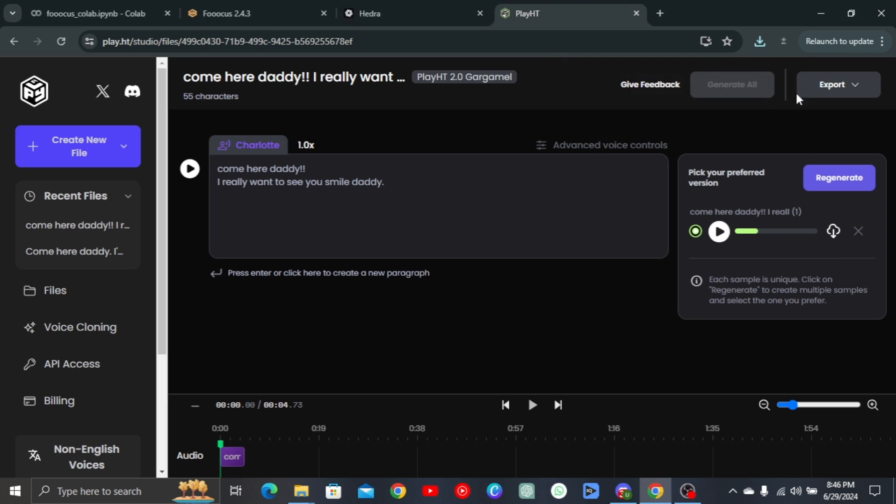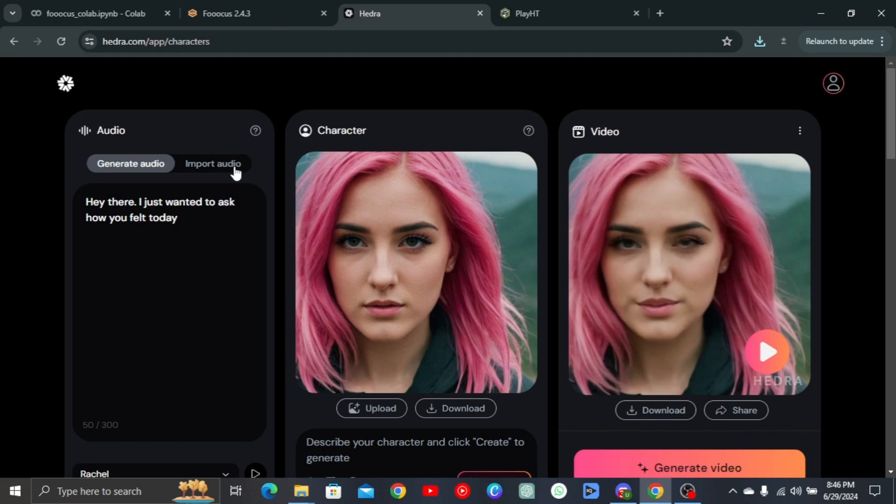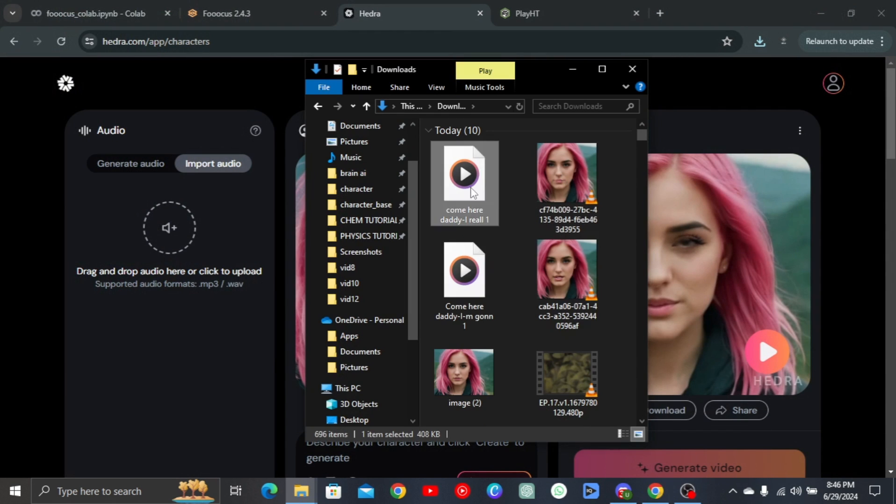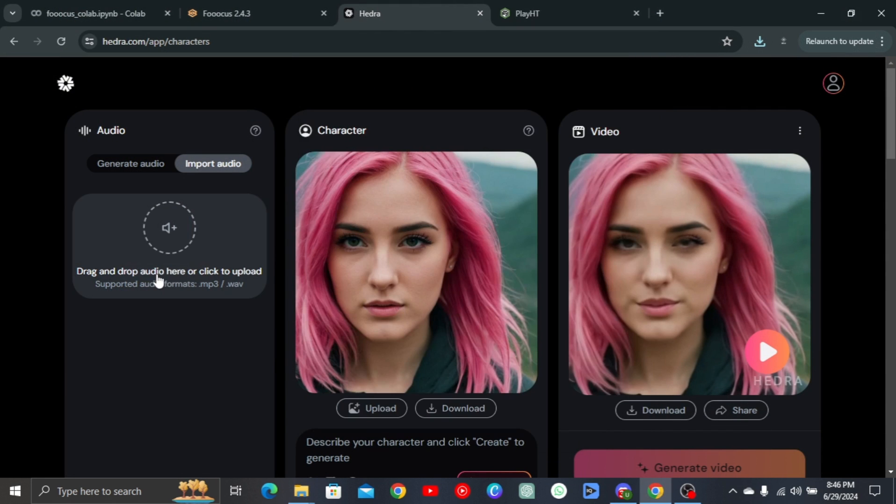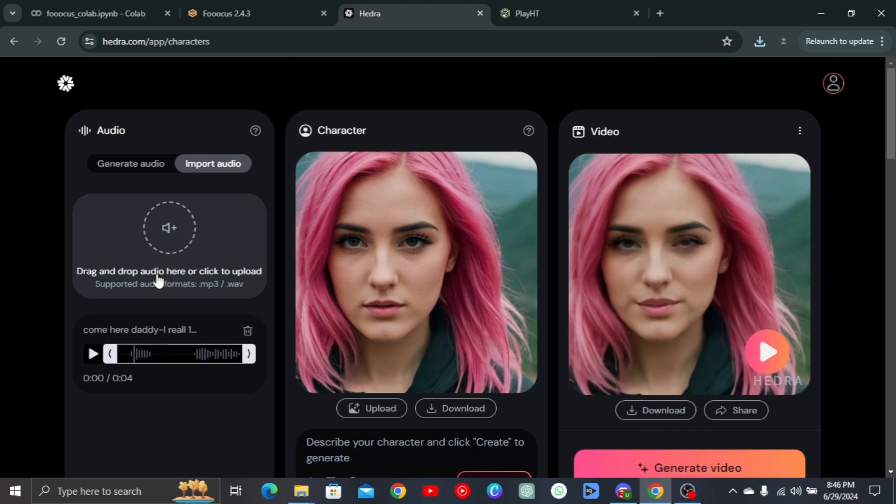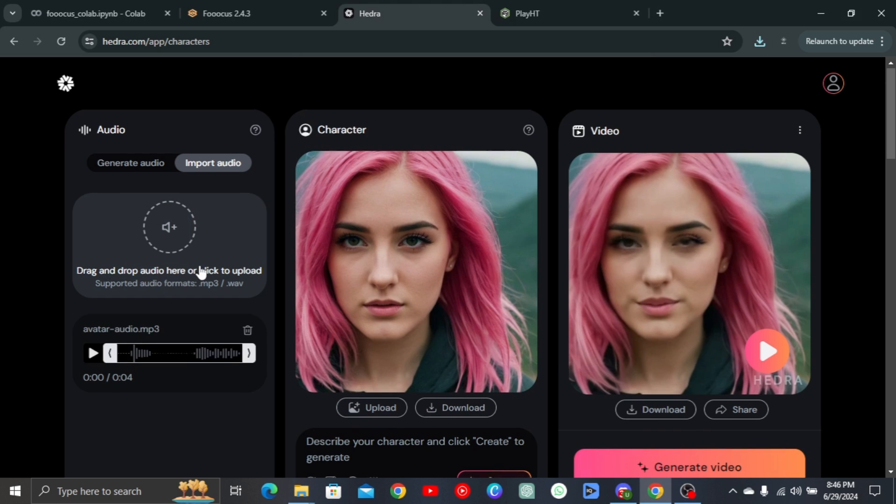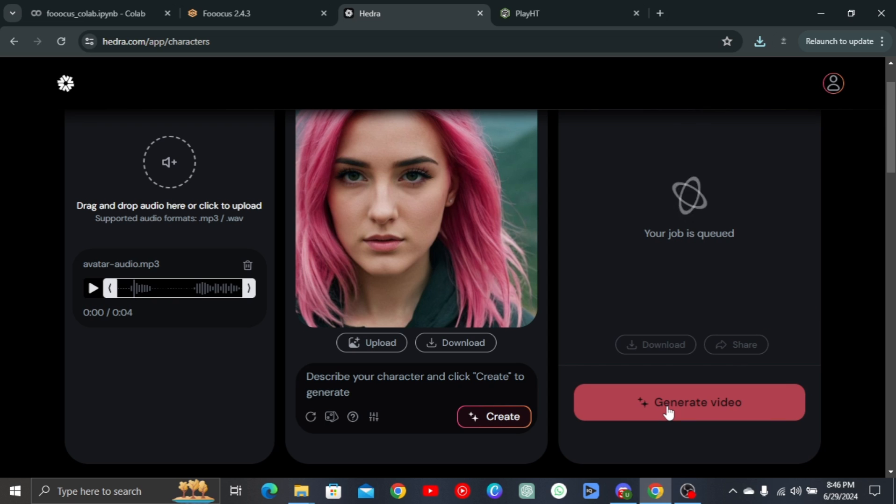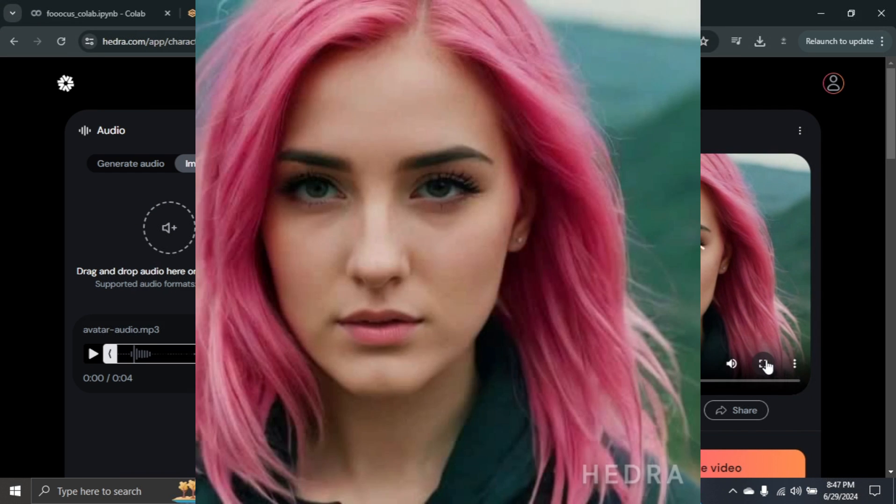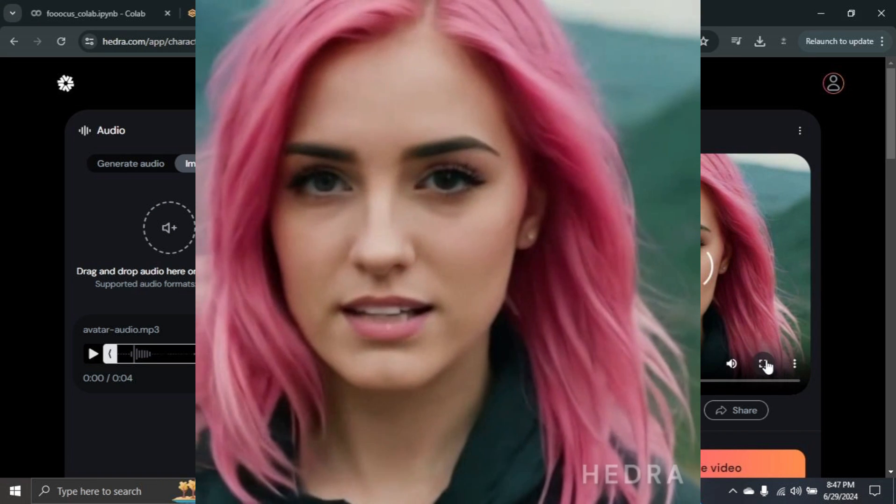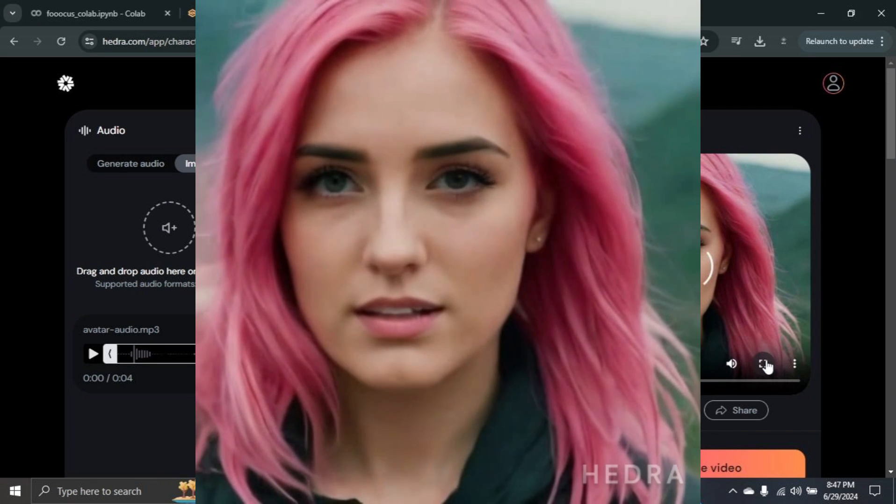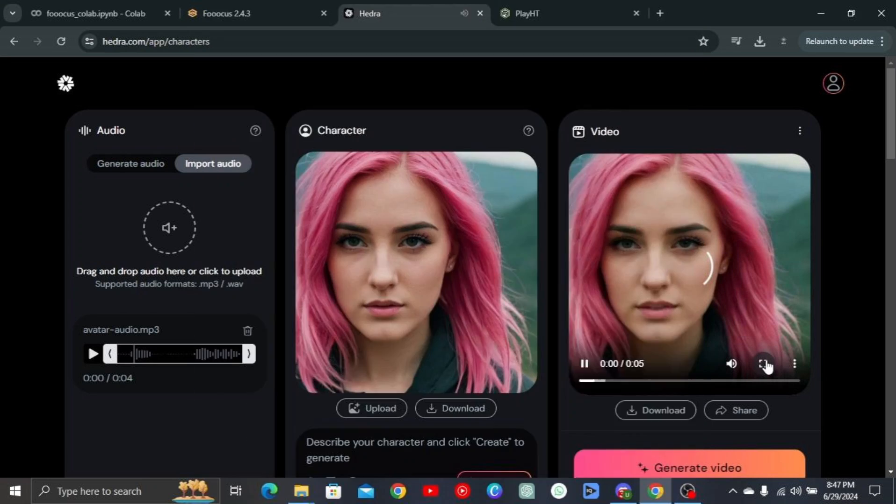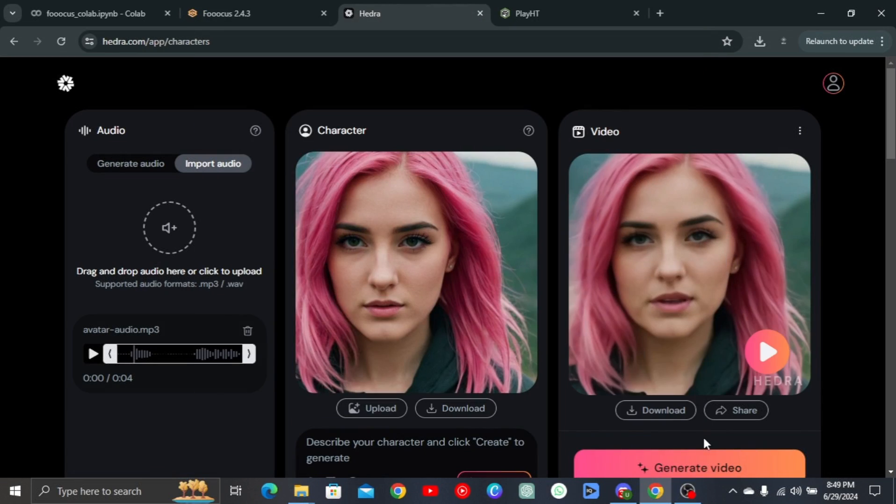Head back to Hedra and import our audio. And click on Generate. This is what we generated. Come here, Daddy. I really want to see you smile, Daddy.